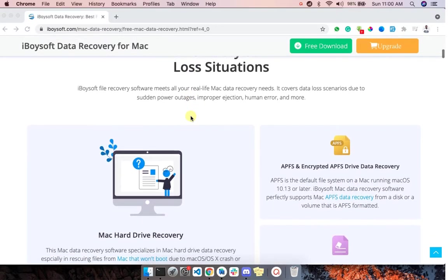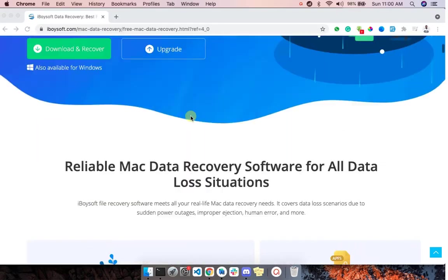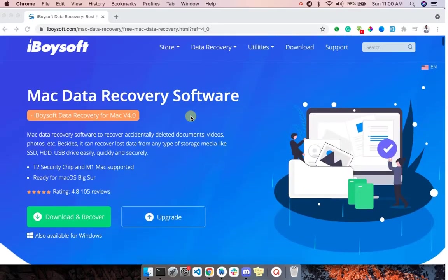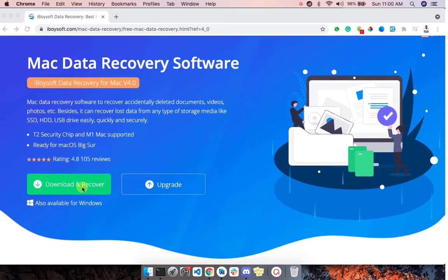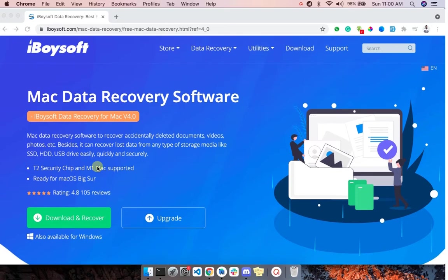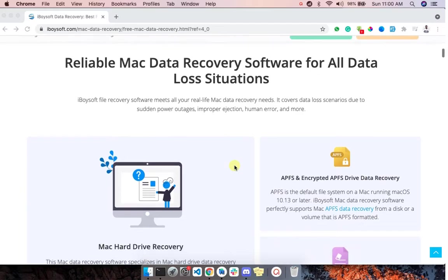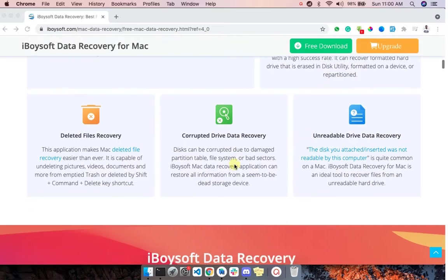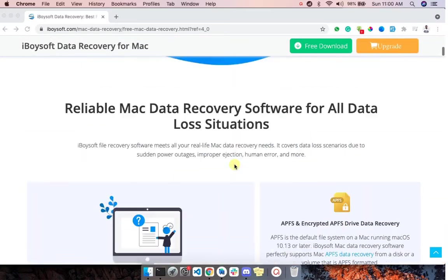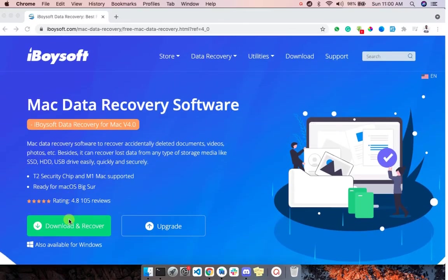Today I'm going to be showing how to use the Mac data recovery software to recover accidentally deleted documents, videos, photos, etc. Besides, it can recover lost data from any type of storage media like SSD, HDD, USB drive easily, quickly and securely.